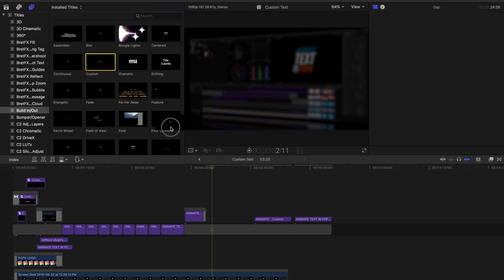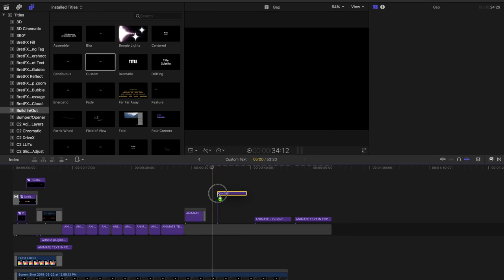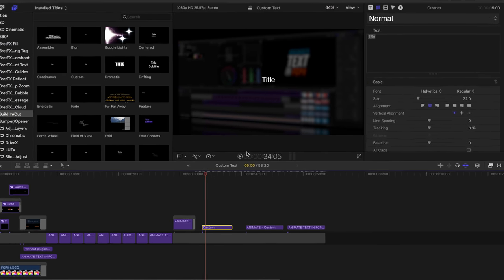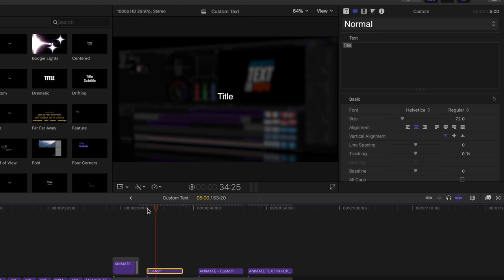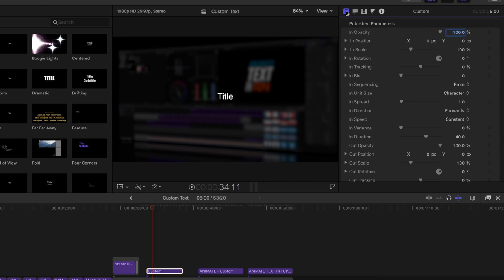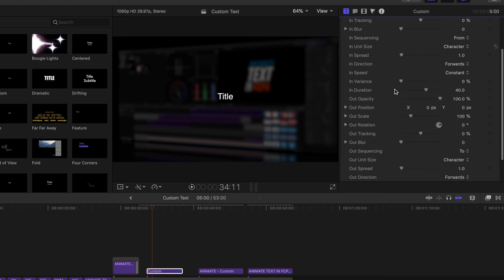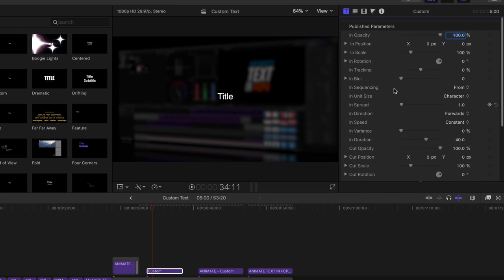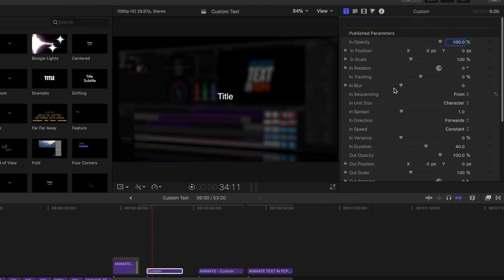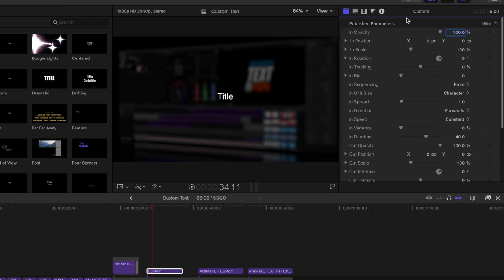I'm just going to drag the custom text to the timeline. So the custom text tool has all the same stylizing options, exactly the same as your basic title, and in fact, it doesn't have any animation. Hit play on it right now. By default, it works just like the basic title. But if you look here under the little T in the inspector, you'll see all of these great parameters. And every one of these is just a quick and easy animation parameter.